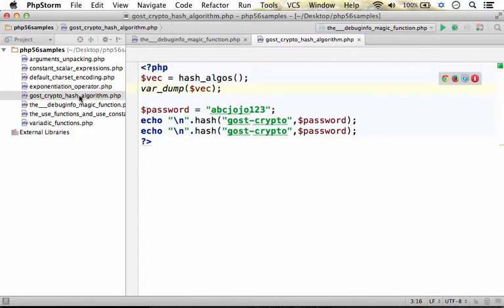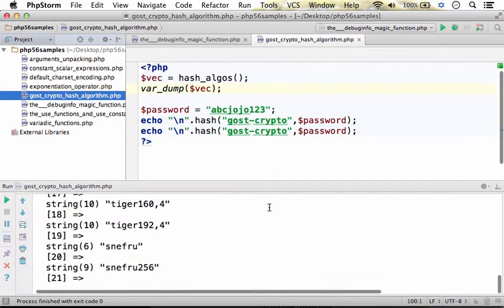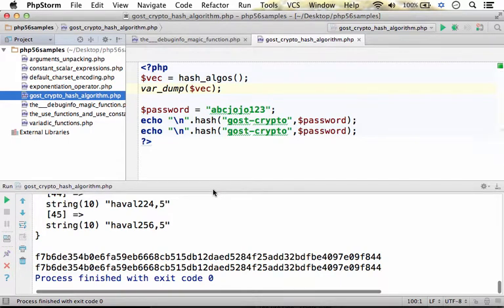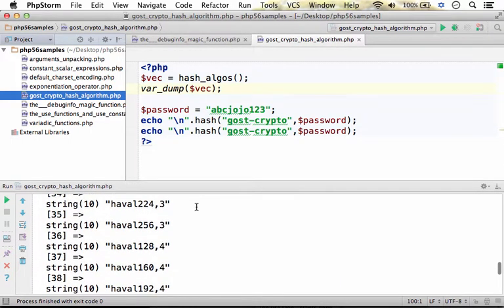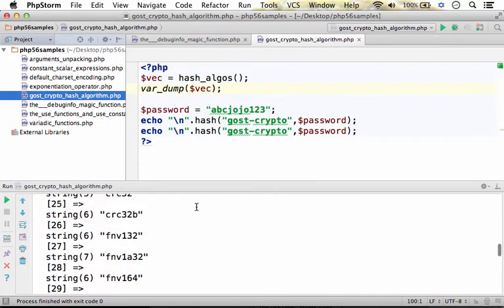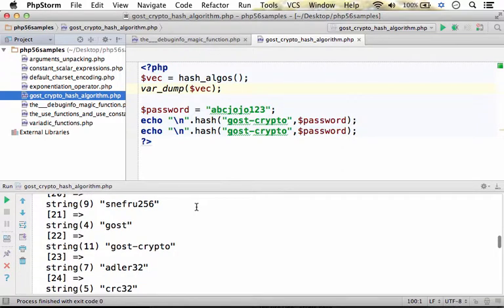Let's take a look at the output. Here you can see the names of all of those algorithms the PHP environment supports.